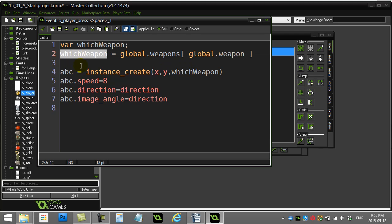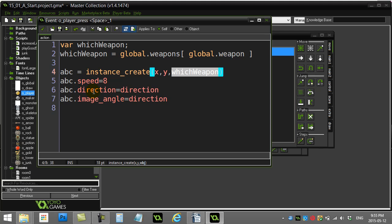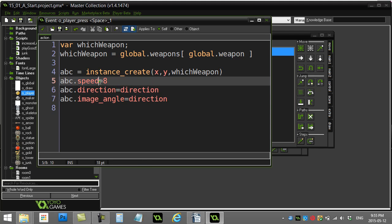Once I have that object saved here, that's just the object I make. Instance create that object, give it a speed, direction, image angle.